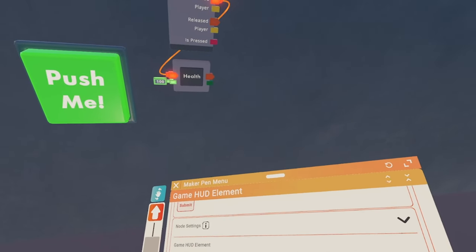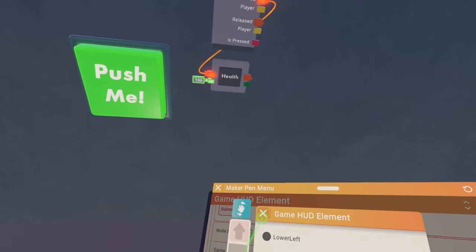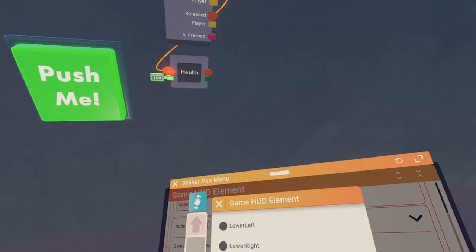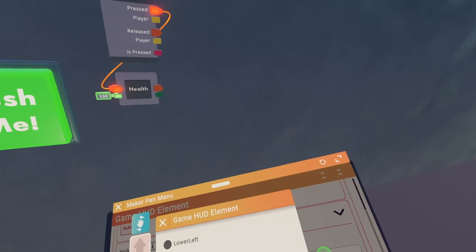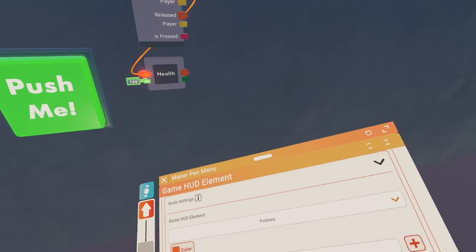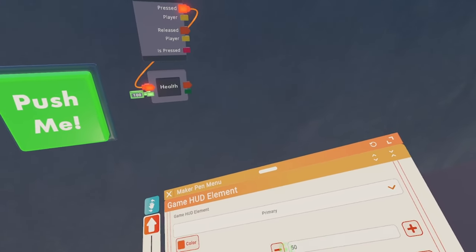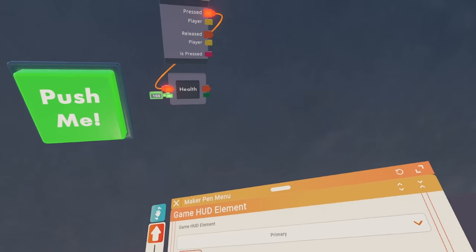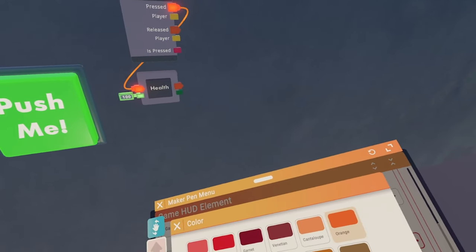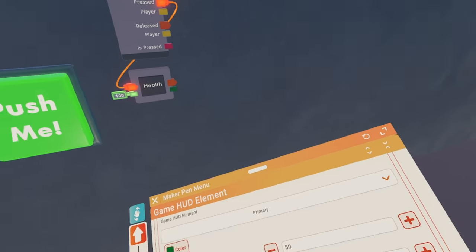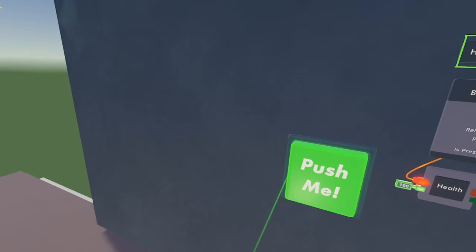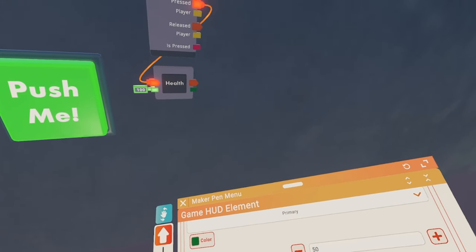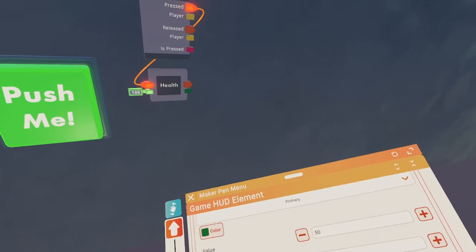And then we are going to want to change the GameHud Element to primary. And that's just going to put the health bar right at the bottom middle of our screen. We want the max value to be 100 and you don't really have to change this value right here unless you want to. I'm going to set the color to green because that's the usual color of health. And then you can see what your HUD bar is going to look like when it's on your screen by clicking set GameHud Element Values.